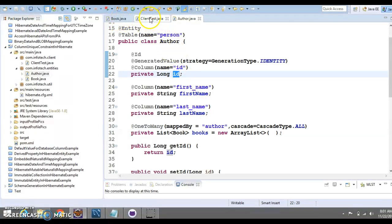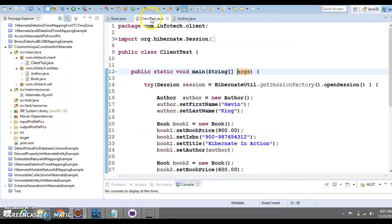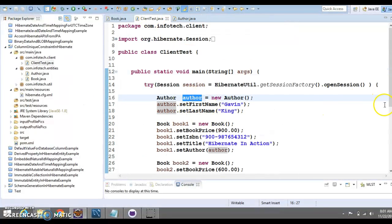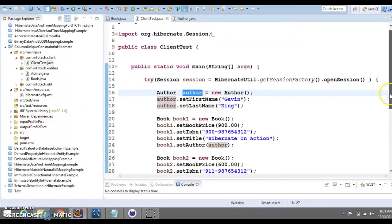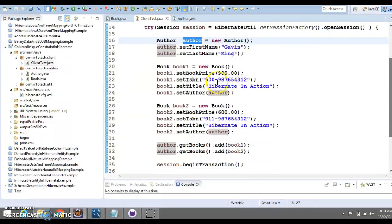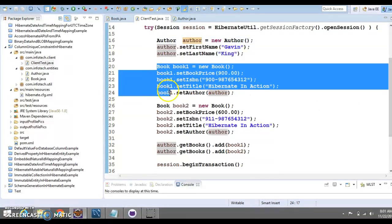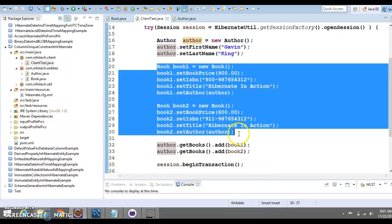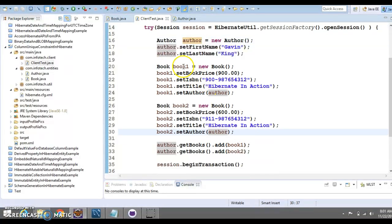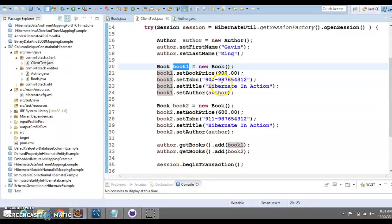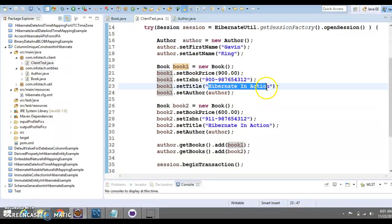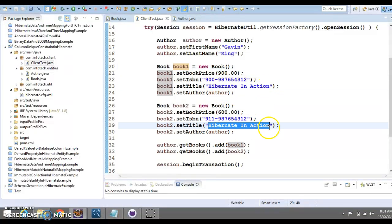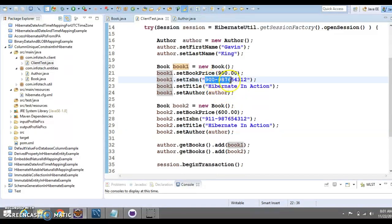Now, let's go to the client program. In client program, basically, I have created the author object. And I have created two books, book one and book two. And here you can see, book title is exactly same. I have changed the ISBN number.